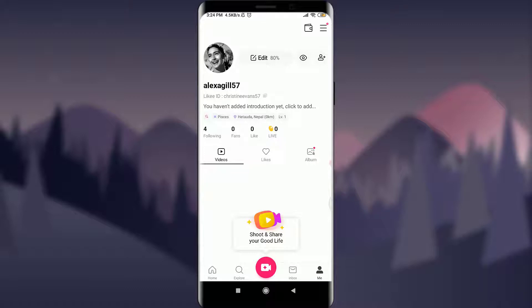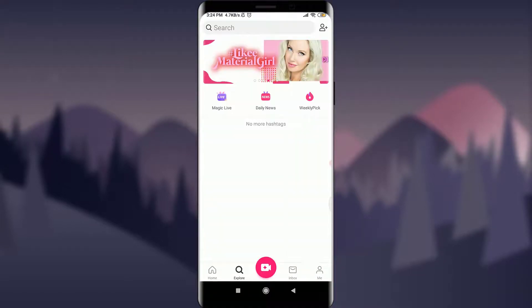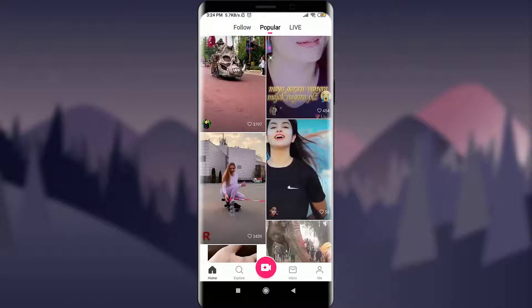As you can see on my screen, I'm already logged in on this particular profile. To simply download any of the videos from the Likee app, go to your home screen by tapping on Home, or you can go to Explore and search for the videos you want to download.